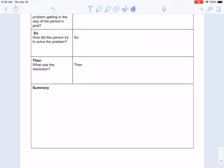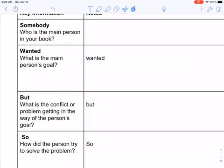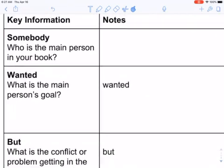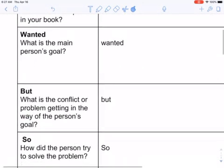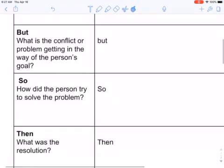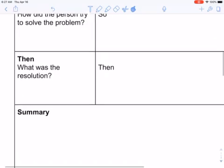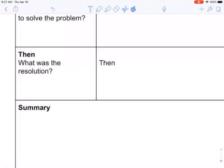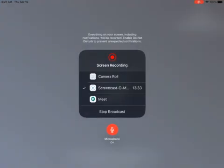I'm going to stop the video here. Before you start the next video, I want you to think about these parts: Who is the main person in your book? What is their goal — 'wanted'? What is the conflict or problem getting in the way of that goal — 'but'? How did the person try to solve the problem — 'so'? And what was the resolution? Think about those, and you're going to be checking your answers against mine.